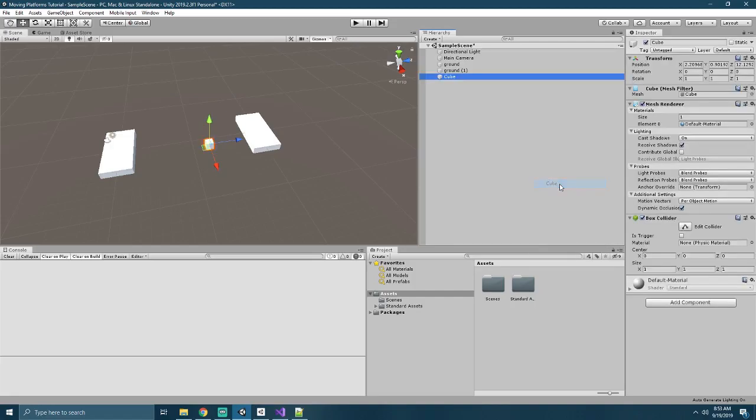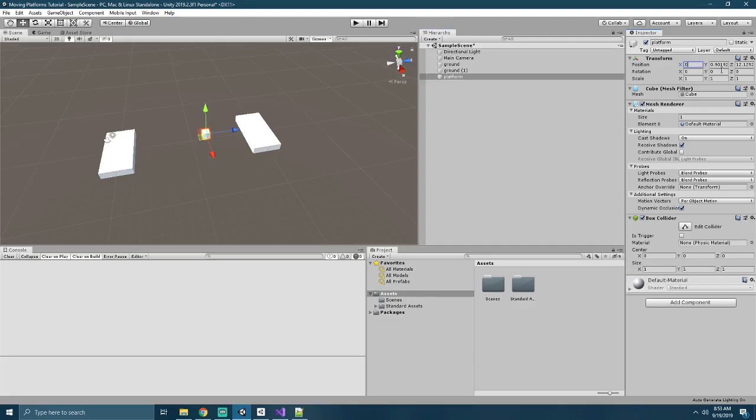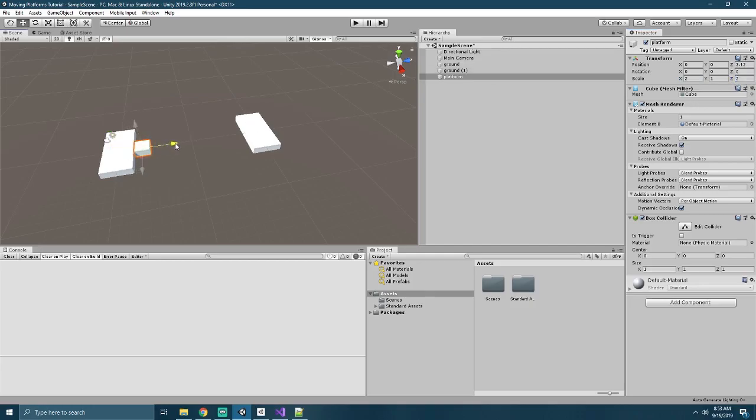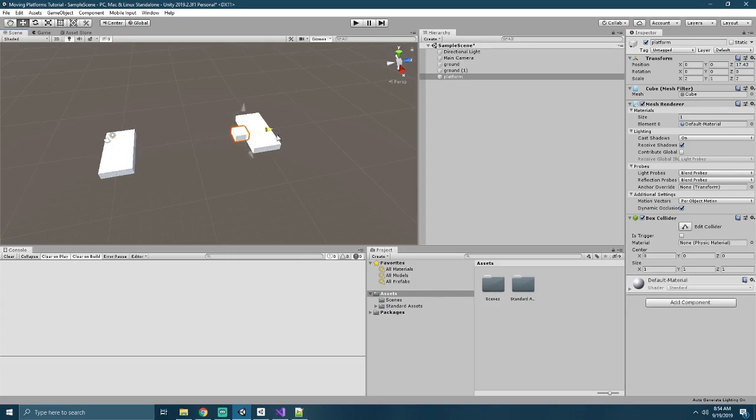Next we'll create a third object, which we'll use as our platform, and we'll call it Platform. Again, set it to origin and scale it up. This one will be two by two, and we'll slide it out to be right alongside our platform, and it looks like we'll just set that to a Z equal of 3. Now the goal is that this platform will move over, it looks to about a Z of 17, and then move back to a Z of 3, and the character will be allowed to ride on top of it as we go.